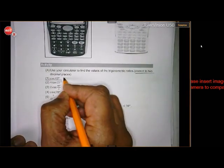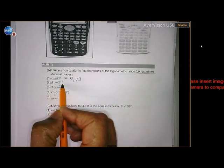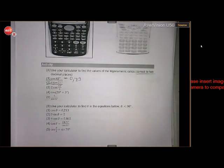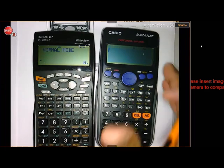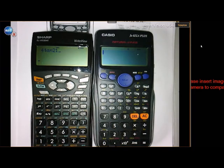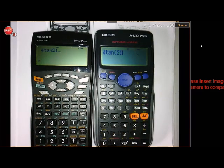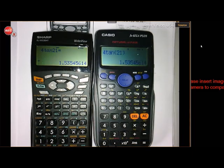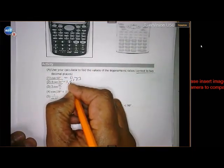The answer for number 1 is 0.73. Now let's do number 2: 4·sin(21). Type 4·sin(21) on the Sharp, and the same on the Casio — you can close the bracket. Press equals on both, and in both cases the answer is 1.535. To two decimal places, that is 1.54.